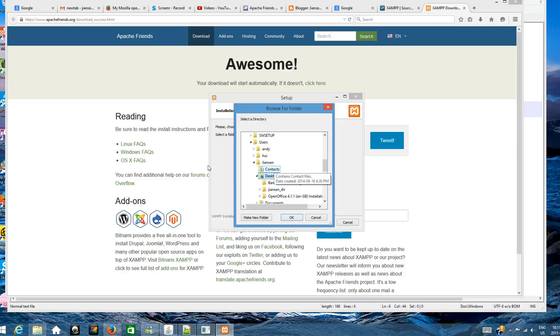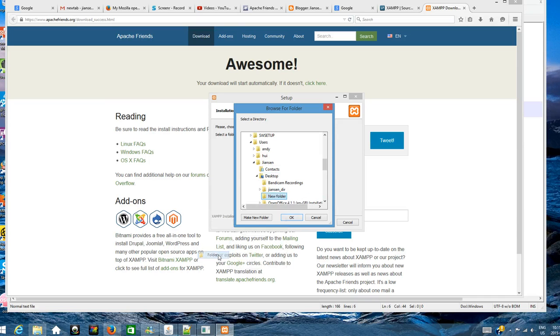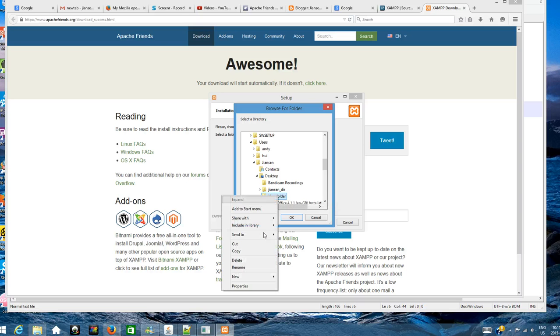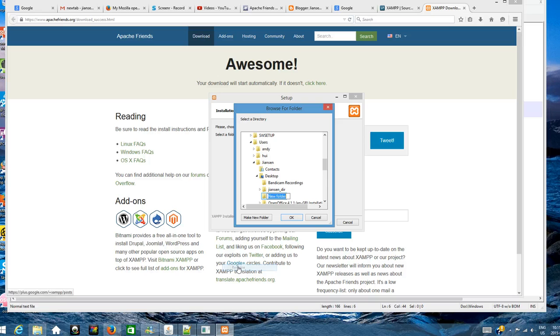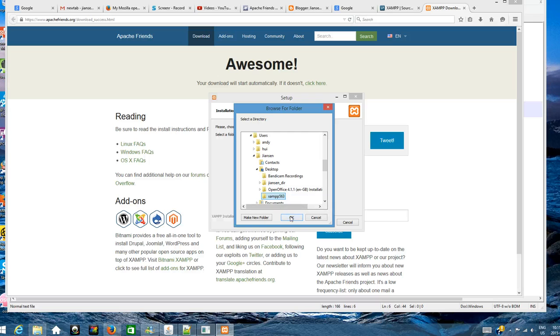I'll create a new directory in my user directory. I'll create a new folder and rename this one, for example xampp563, and install in this directory.